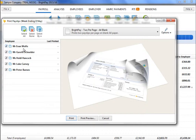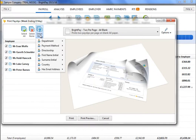On the left-hand side, select the employees for whom you wish to print payslips. Several options for selecting which payslips to print are available by clicking the Select By button.